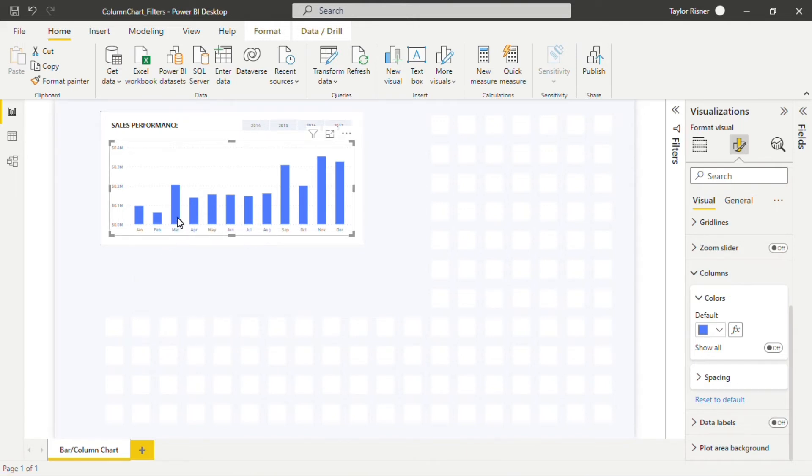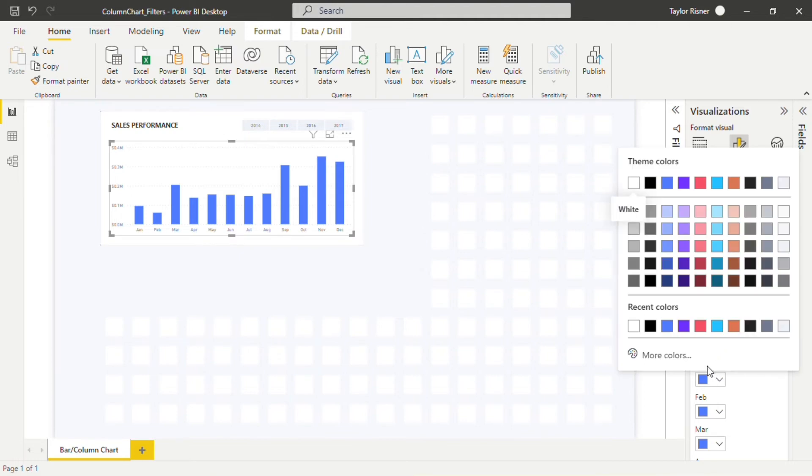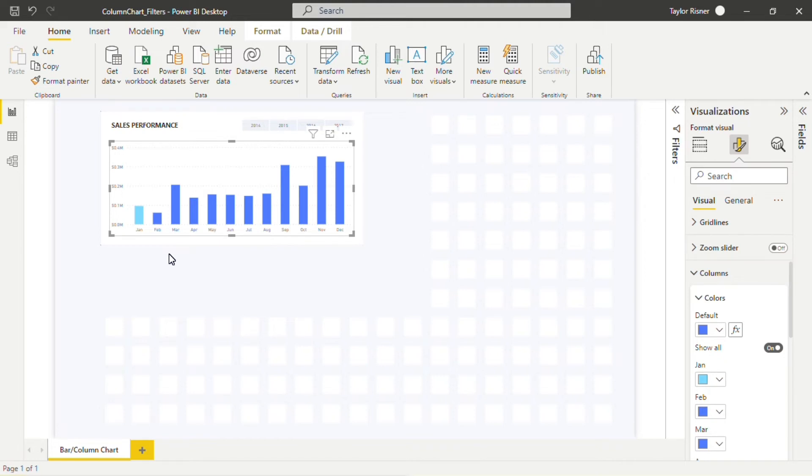We could come into these individual columns and change the color of January to maybe a different hue of blue, but this doesn't necessarily do anything and might confuse the end user. Why is January this lighter blue when it's still just showing the sales in millions of dollars, the same as February, March, April, and so on throughout the rest of the year? So when looking at a single data point, we do recommend using a single color for that continuous data.